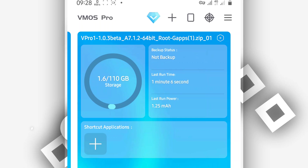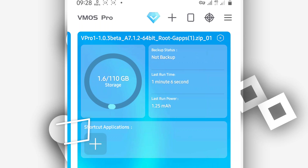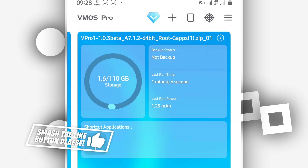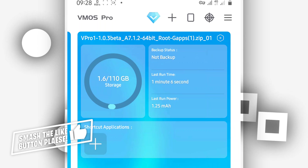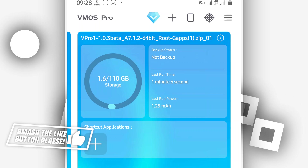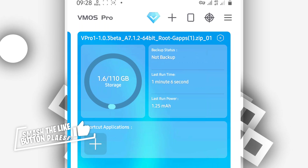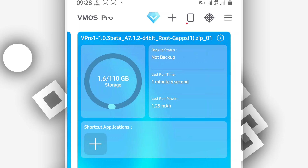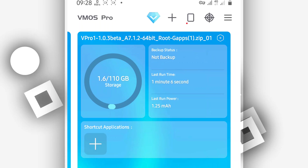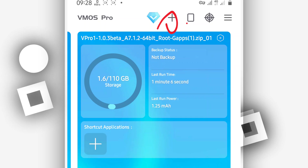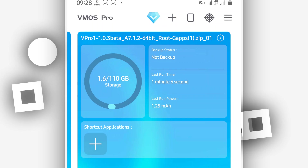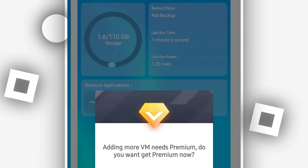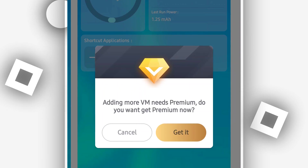Once you have the application installed on your Android device, YMos Pro is going to ask you to give some permissions the first time. Go ahead and grant all permissions to the application. In my case, I'm just going to be clicking the plus icon in the corner to add a room.